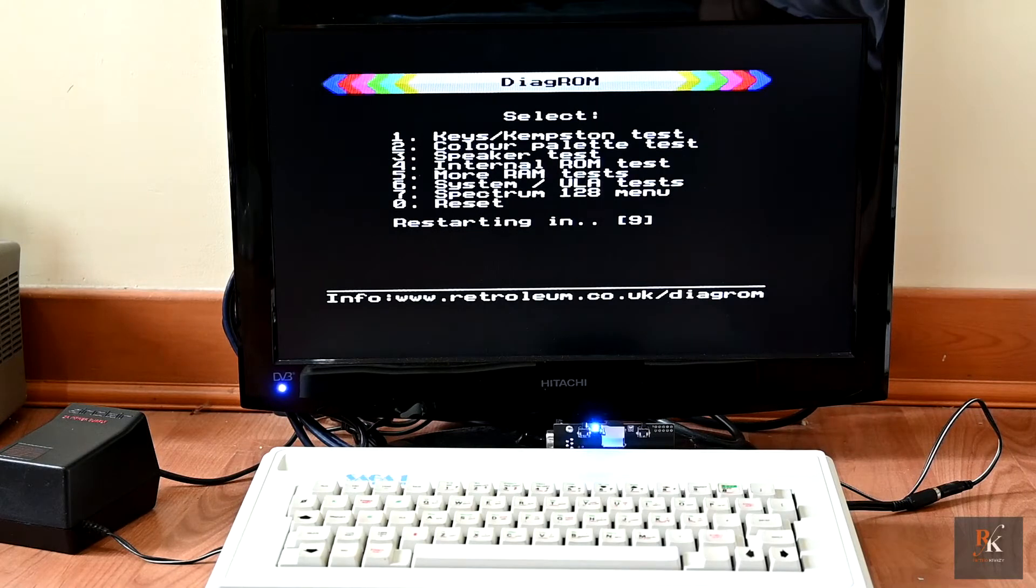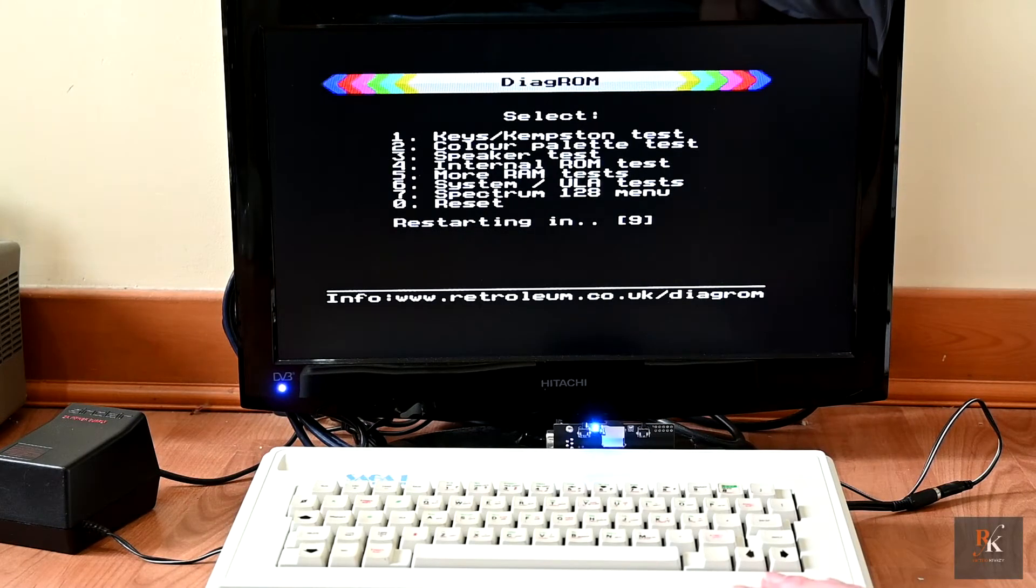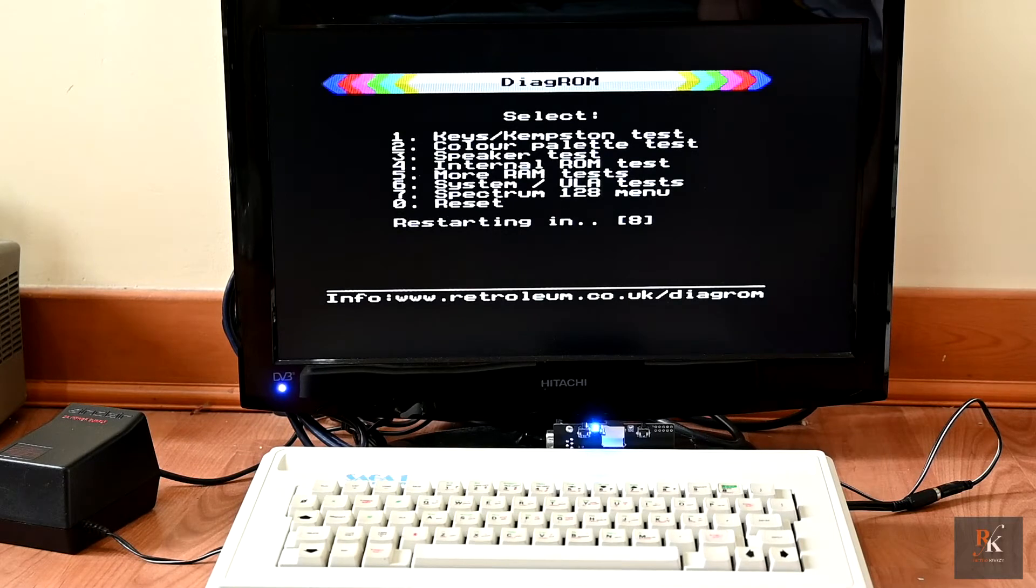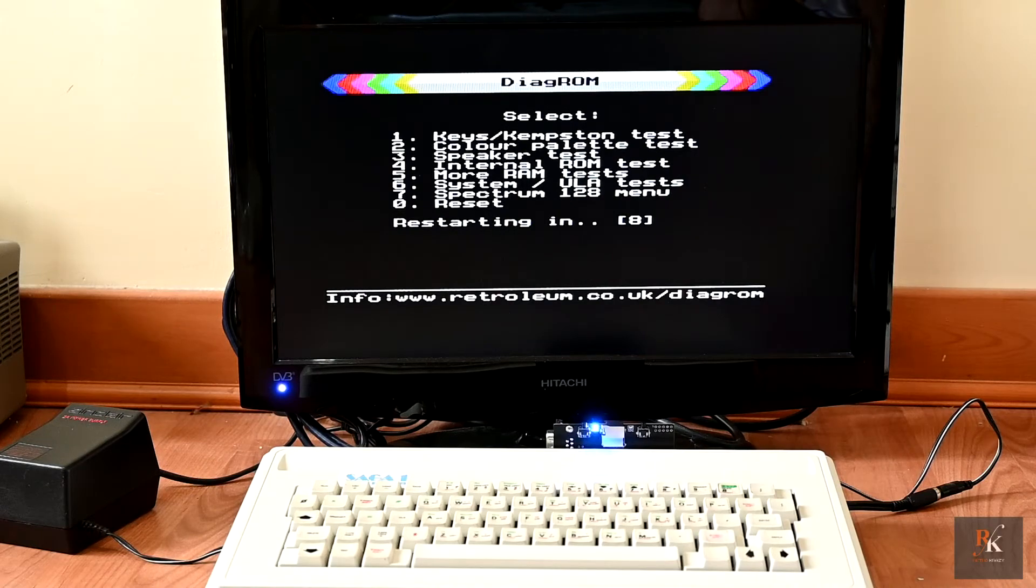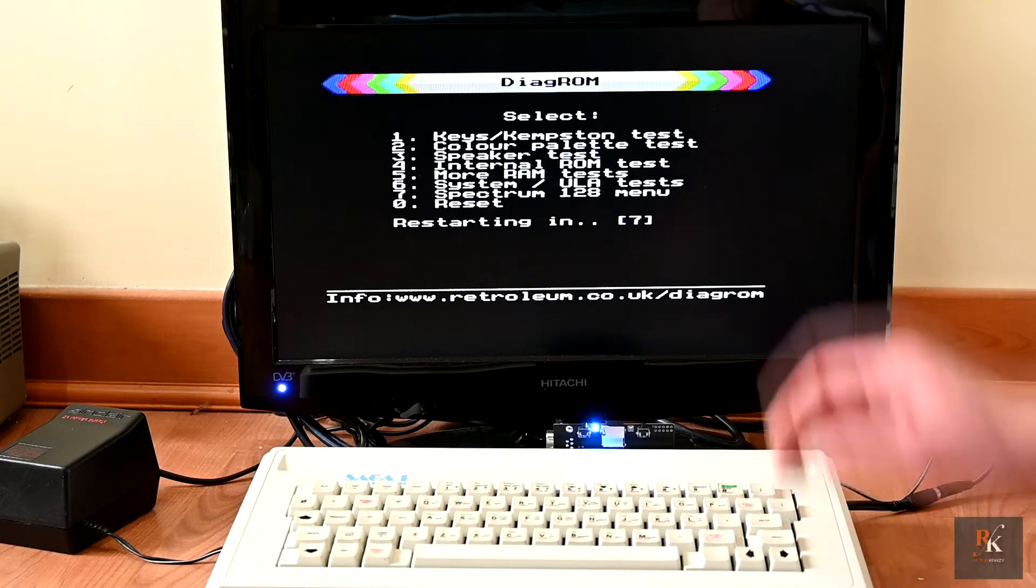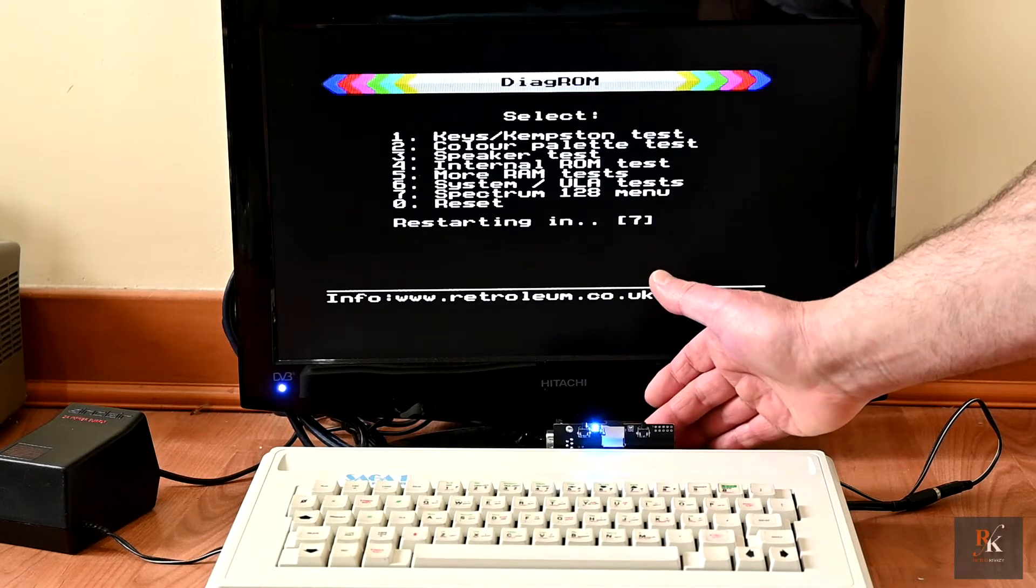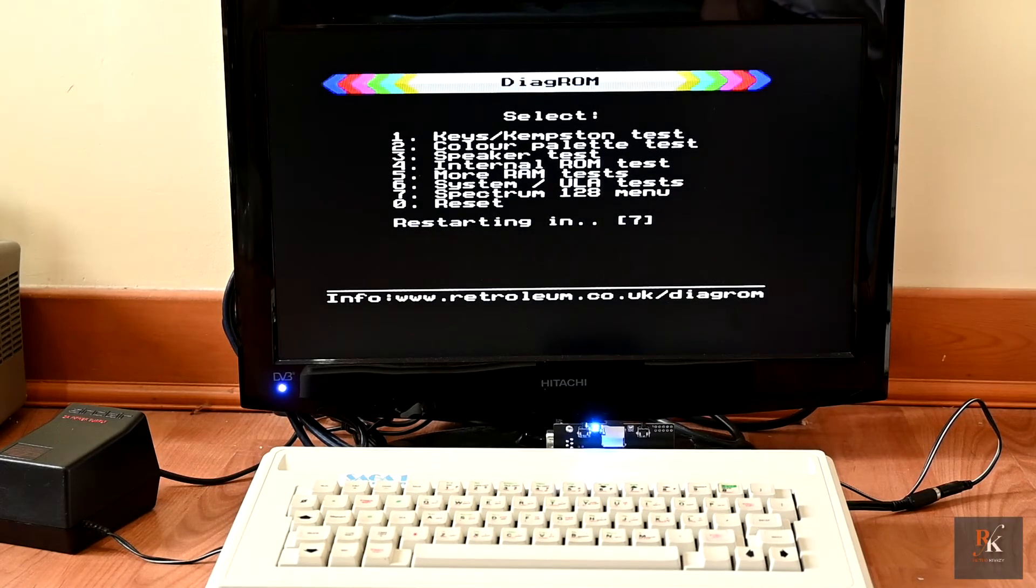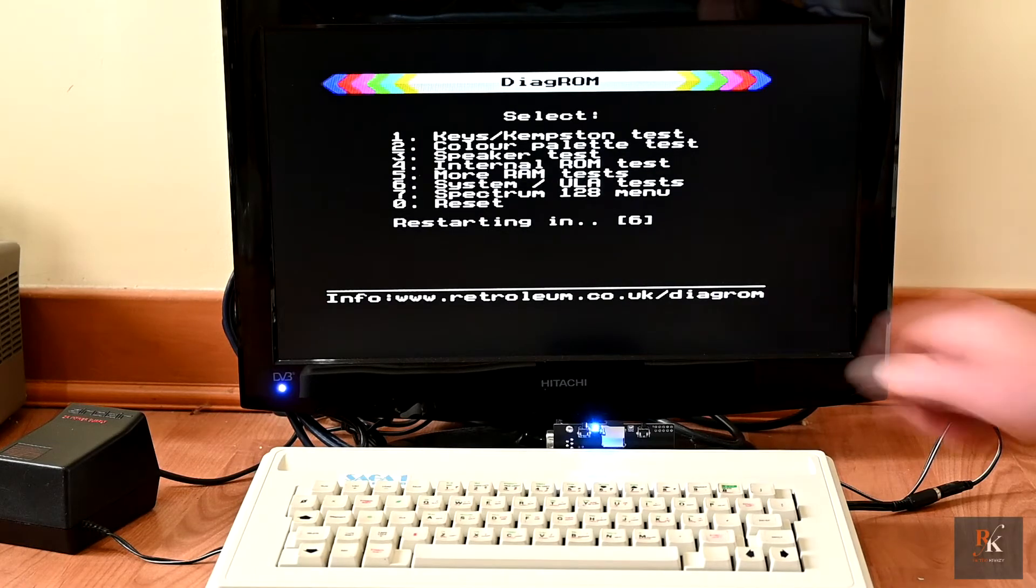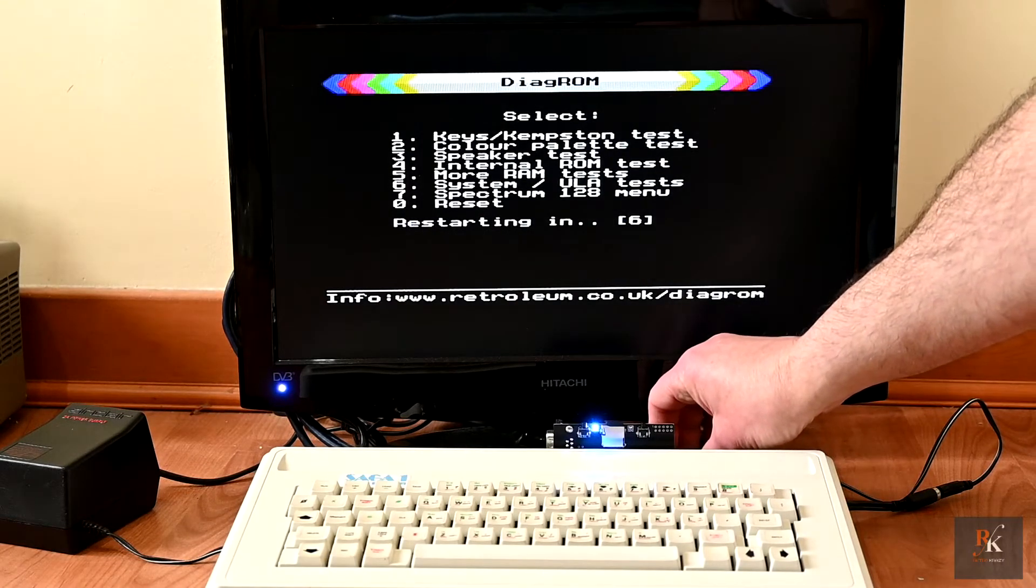Now this is not a Spectrum 128, so I don't expect the Spectrum 128 menu to work. And then 0 is reset. So I'm going to power down, I'm going to swap the setting on the back over to standard, and I'm going to power it up just with the standard setting. So it should boot from SD card.